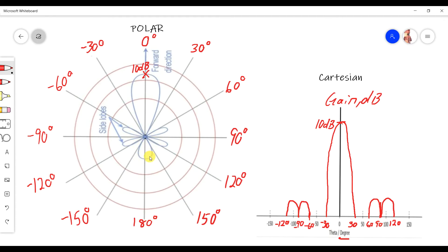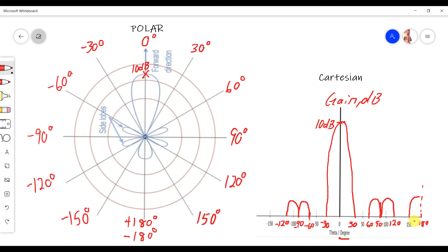Next is the back lobe at 180°. From positive 180° and negative 180°, the total is 360° for the full circle. From -120° to -150° is empty, and from 120° to 150° is also empty. So the back lobe runs from 150° to 180° on one side and from -150° to -180° on the other, giving us the back lobe in Cartesian form.